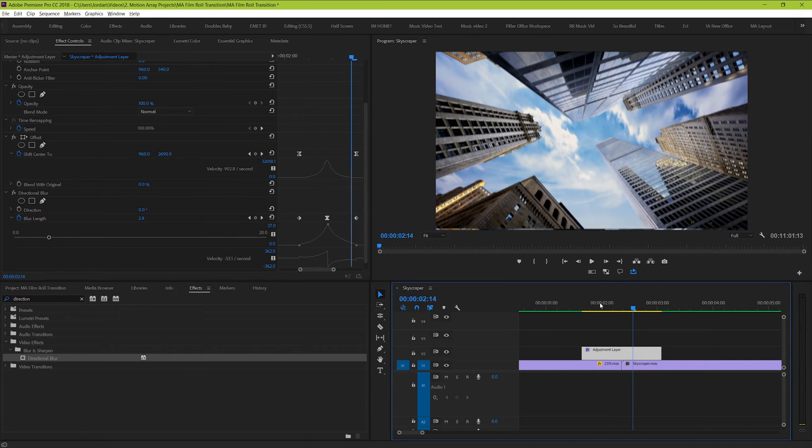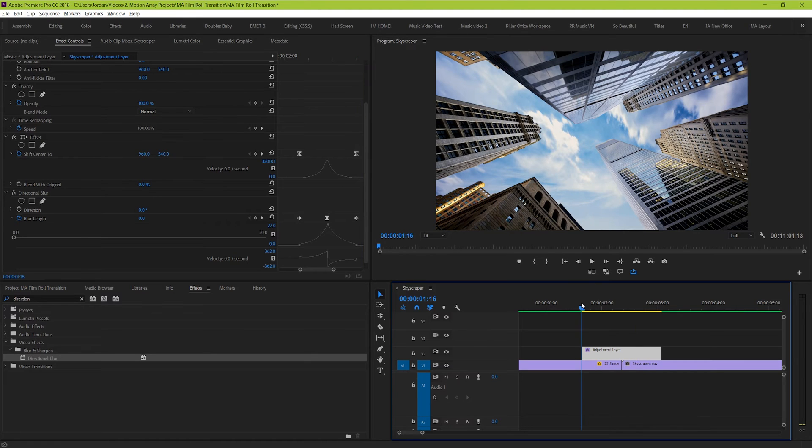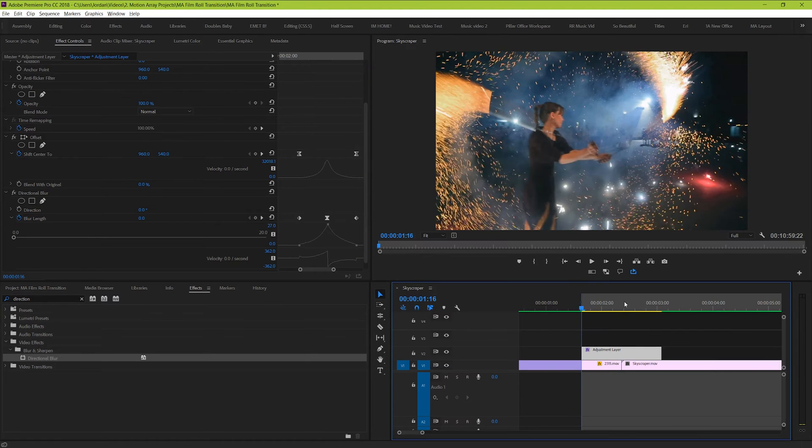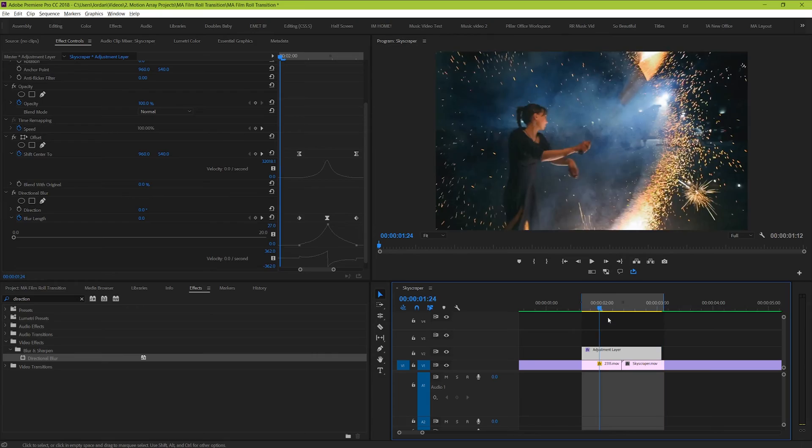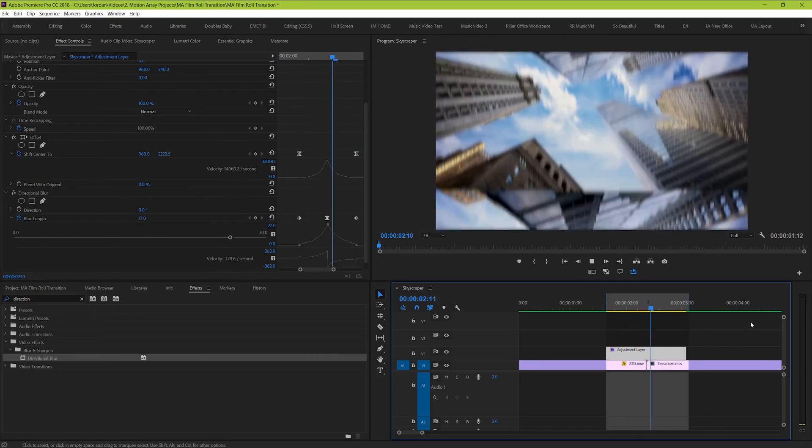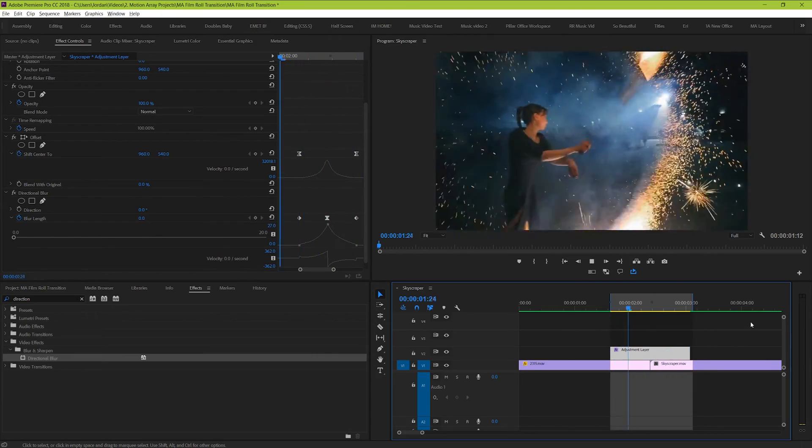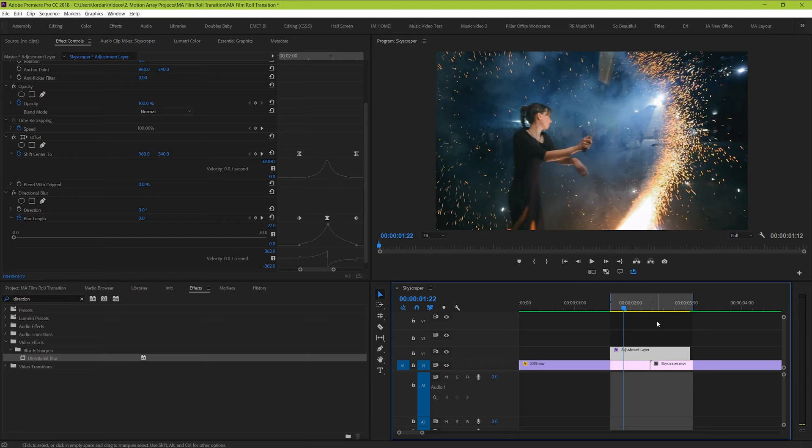Awesome! So our effect looks really great now. And it's at a place that if this is what you were going for stylistically, you could potentially call it done. But we're going to be doing a little bit more to really set this effect apart. Next, what we're going to do is make the image pull back before shuffling to the new frame. The way we're going to do this is actually very simple, but there's one crucial step. You need to insert another adjustment layer underneath the one that you just created.